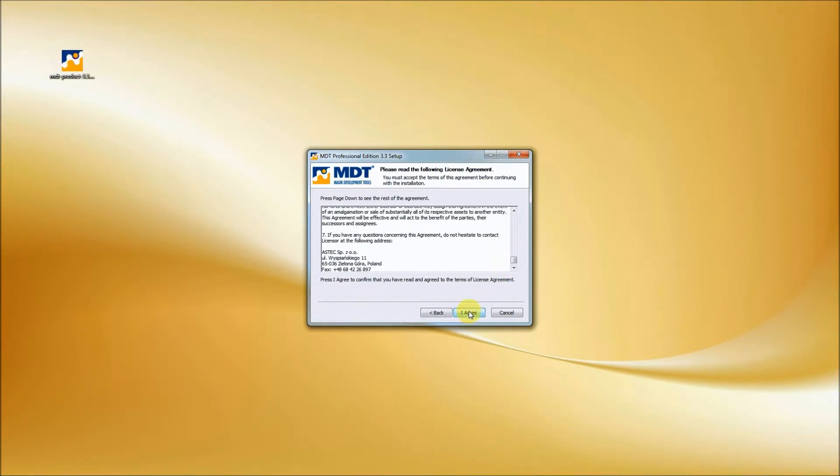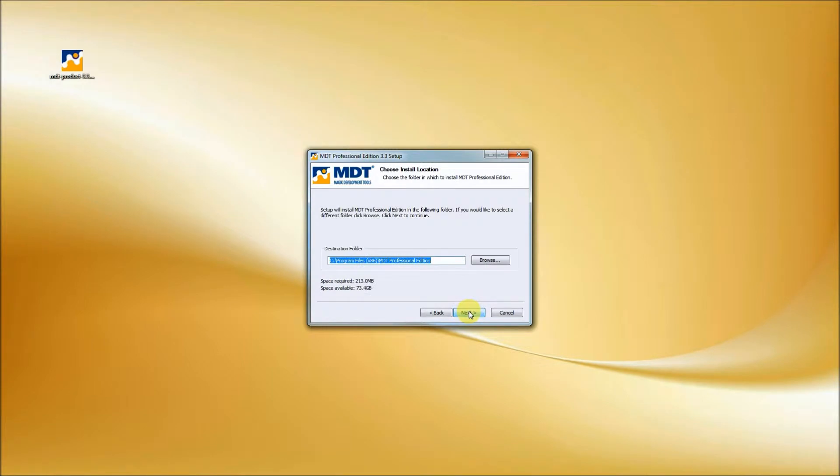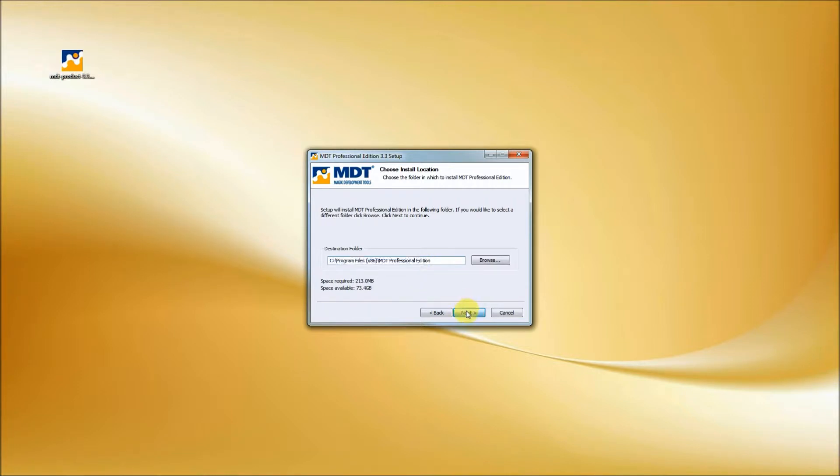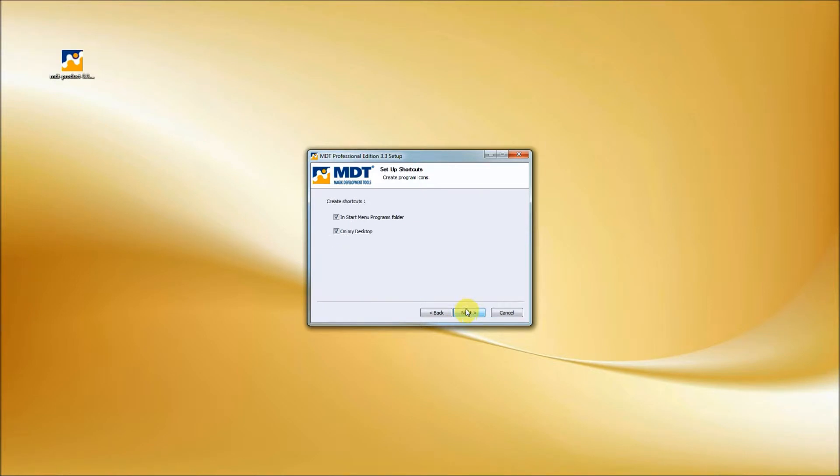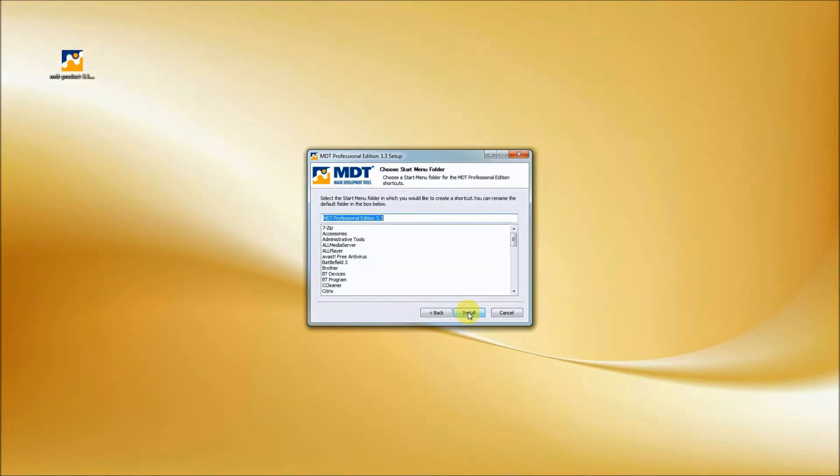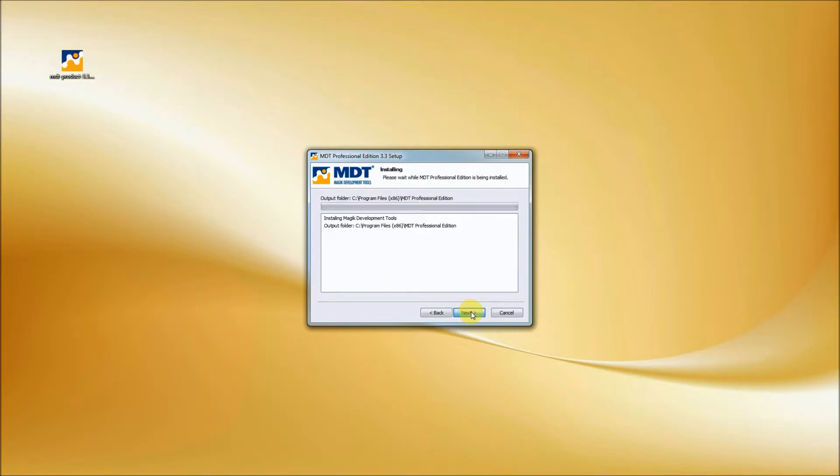On the next page, we can set up a destination folder for MDT installation. We will use the default one for demo purposes, so let's press next to jump to the next page and press next one more time to install default shortcuts for running MDT. After pressing install, we will install all of MDT source files.